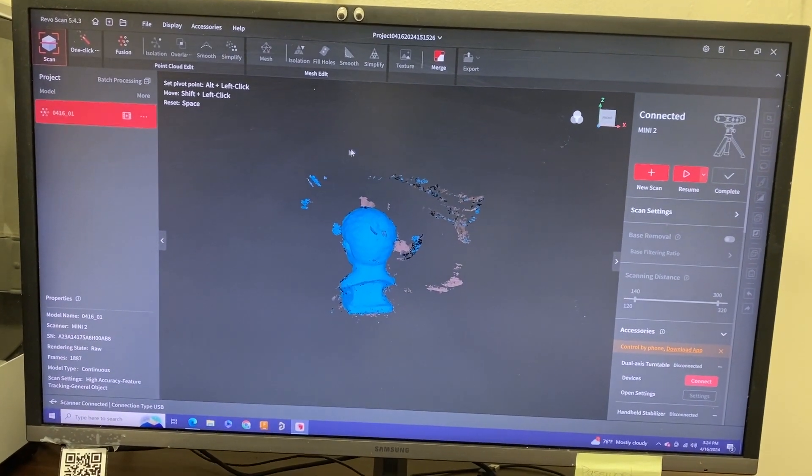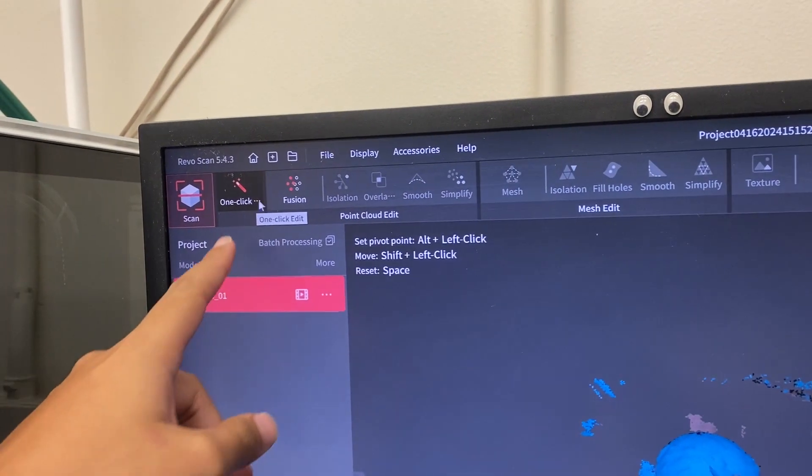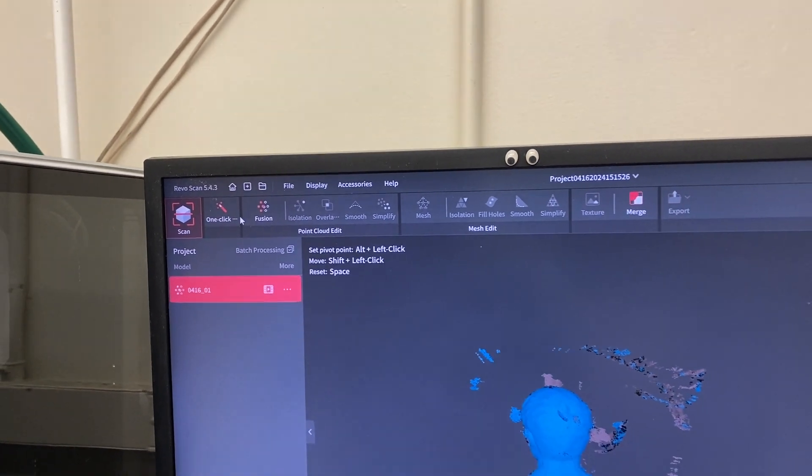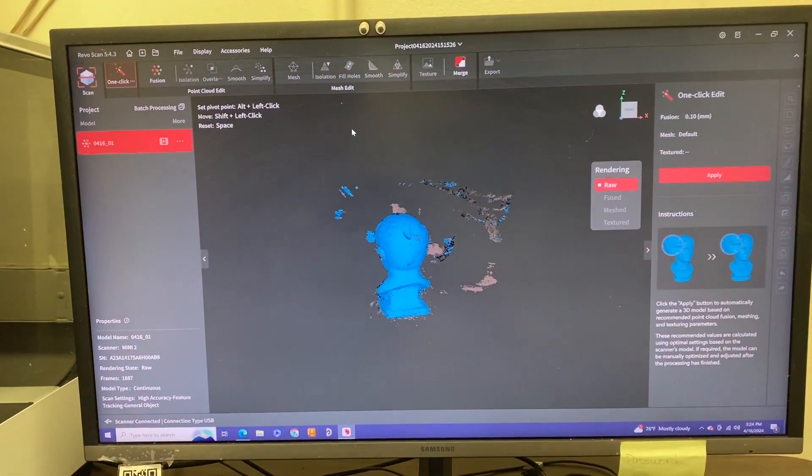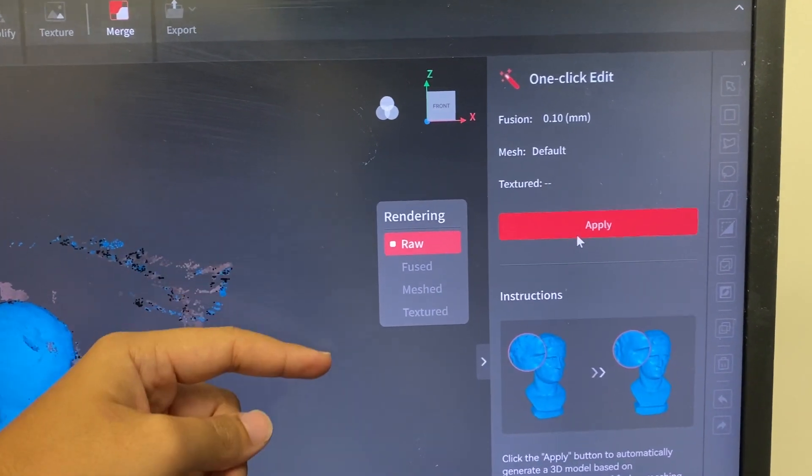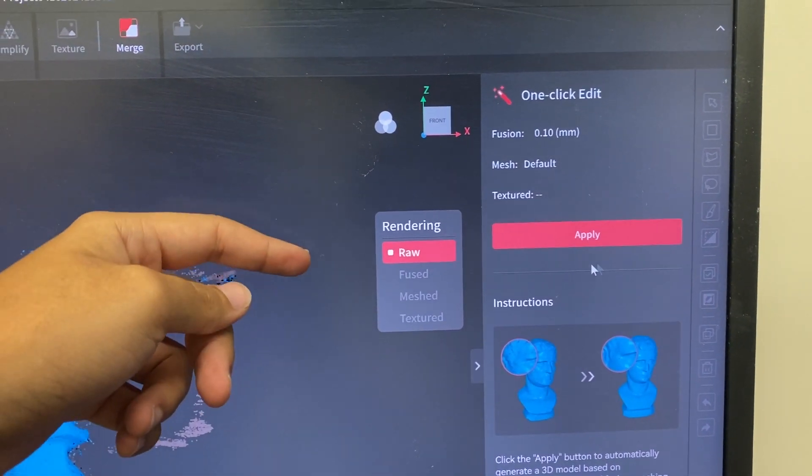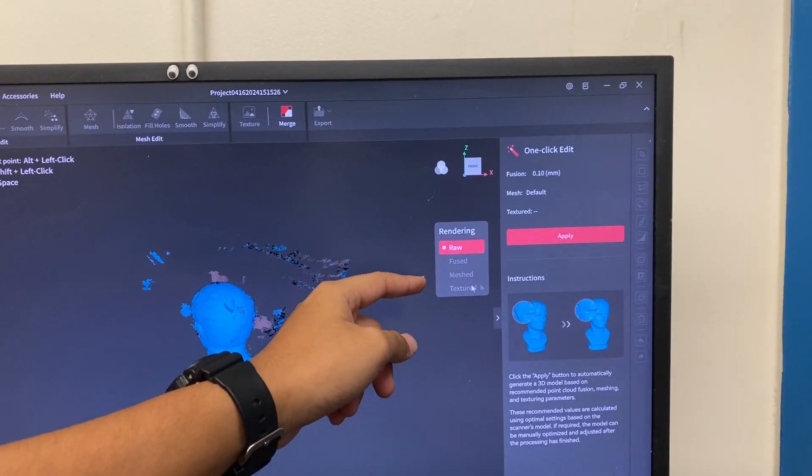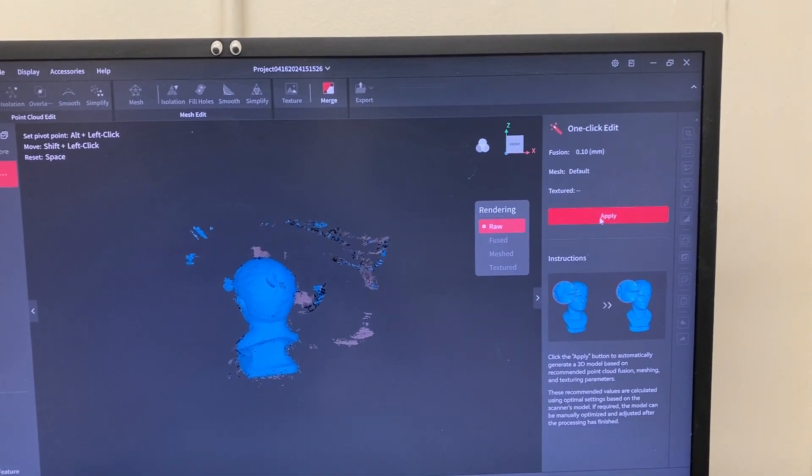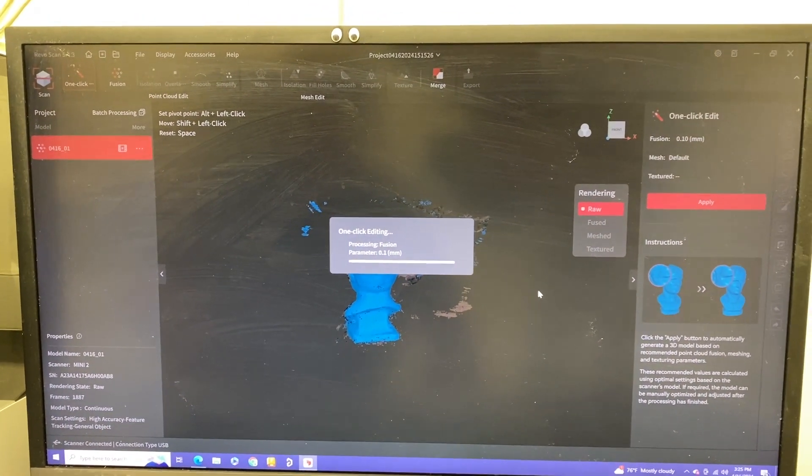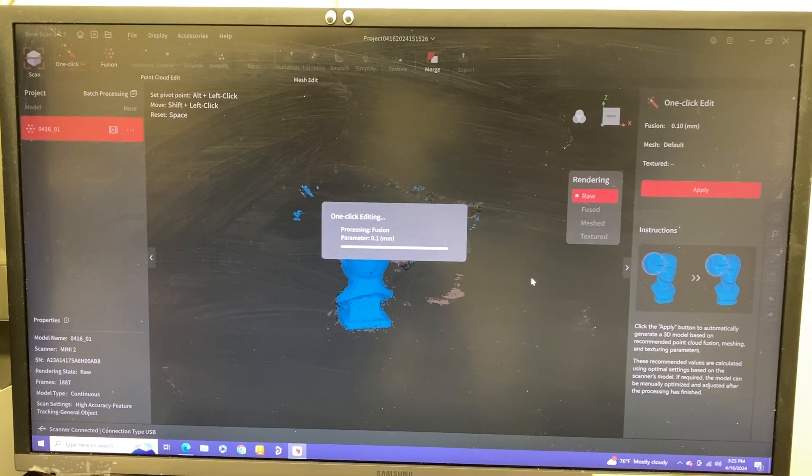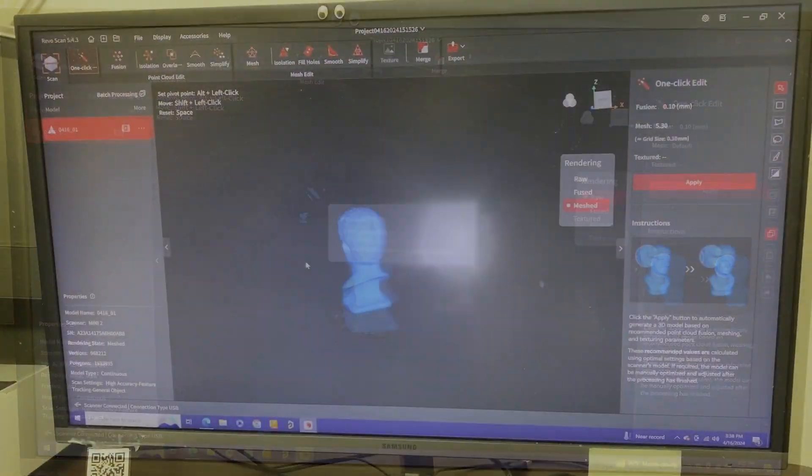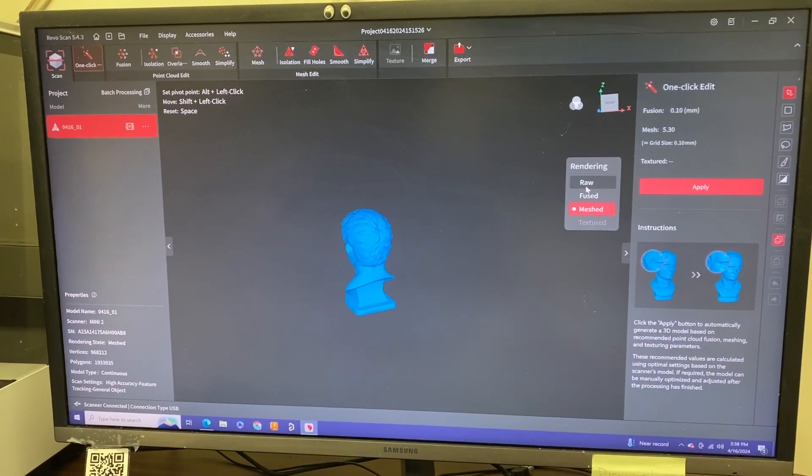This is where it's going to load into the post-processing part of this program. There's this one-click edit here, and that will basically run through all of these functions to give you a product. Click that, then hit apply in this right corner. You can see these are the steps it's going to go through in order to render. It's going to go through its raw version, fuse some stuff, go through the meshes and then the textures. From here, you're just going to have to wait as it does its process.